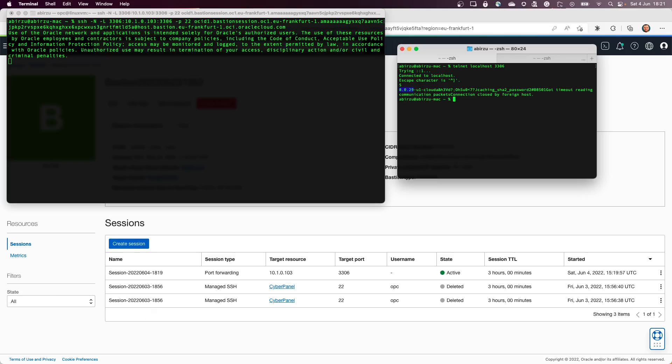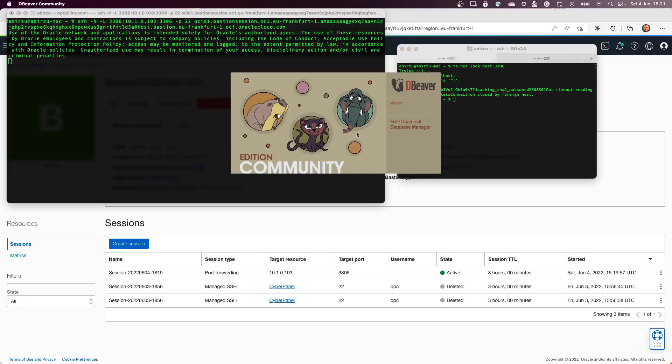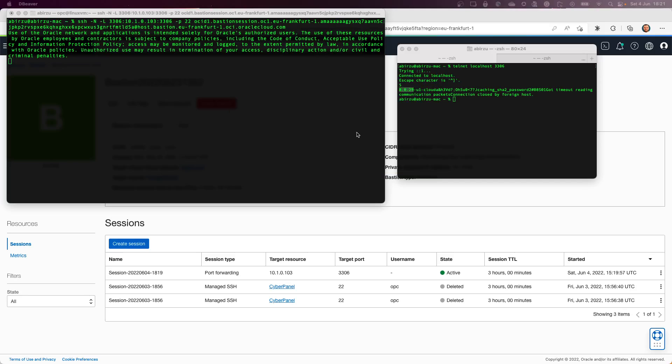So next step is to use a client to connect to your MySQL database. If you're going to have MySQL Workbench, you can go and use that one. If not, you can use, let's say, DBeaver. This is one of the ones that I'm using because I have the ability to use multiple databases as connection targets.